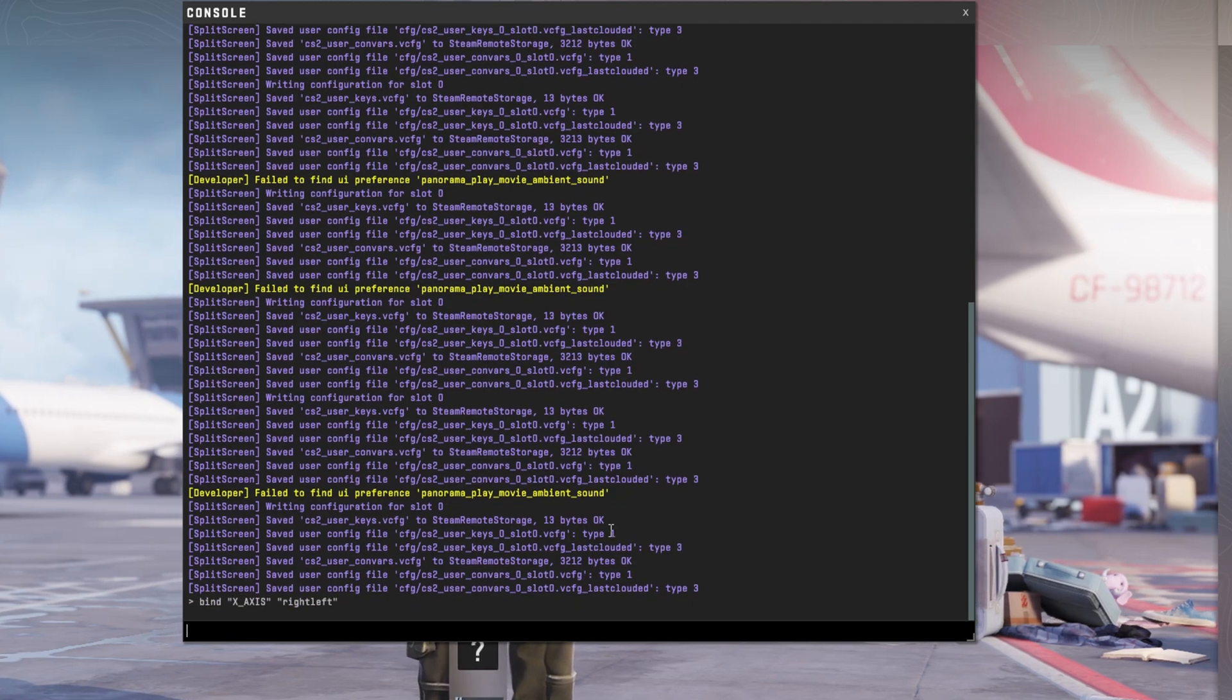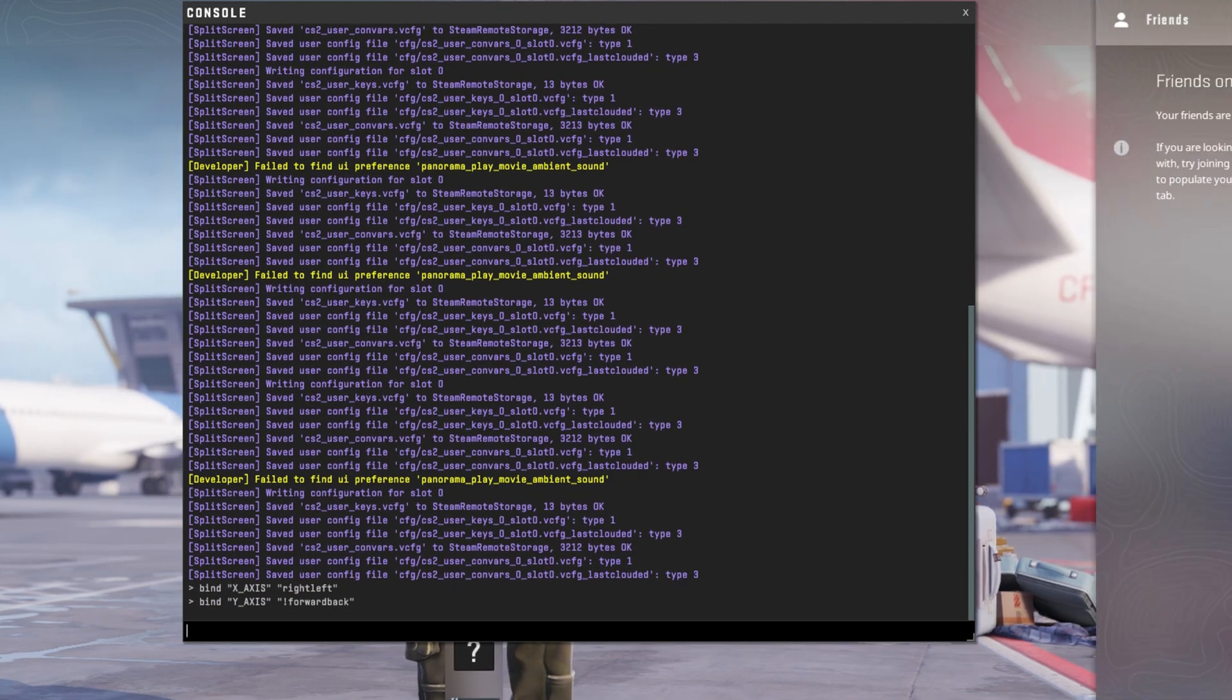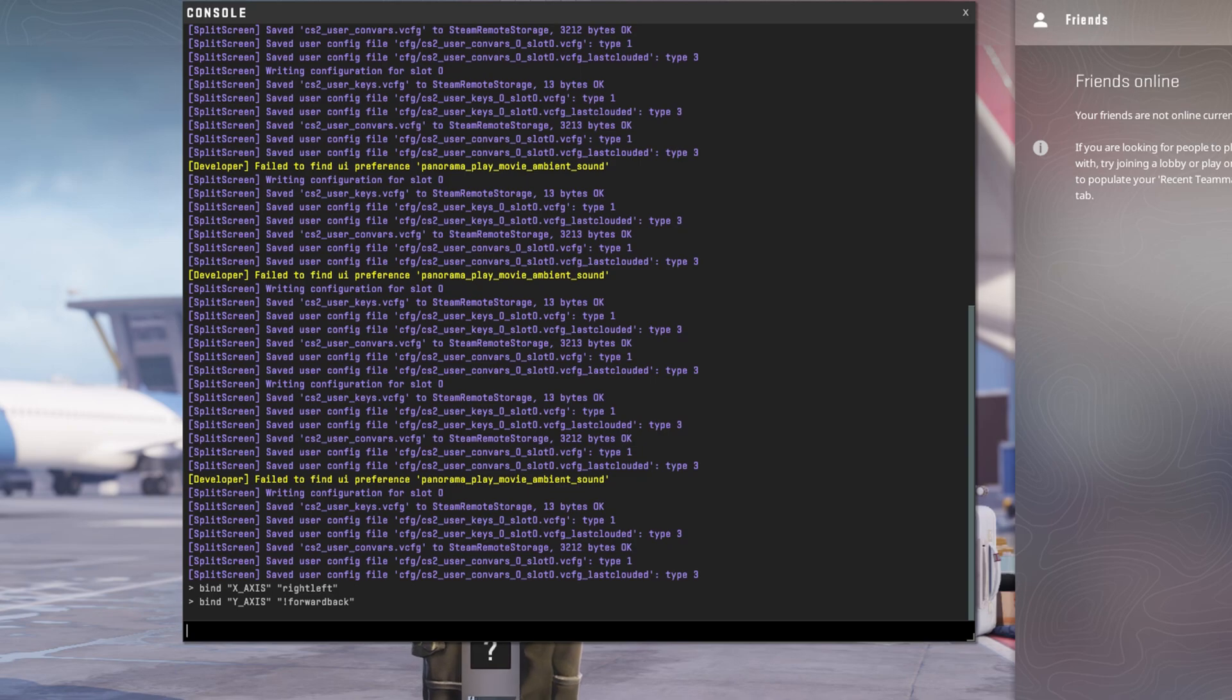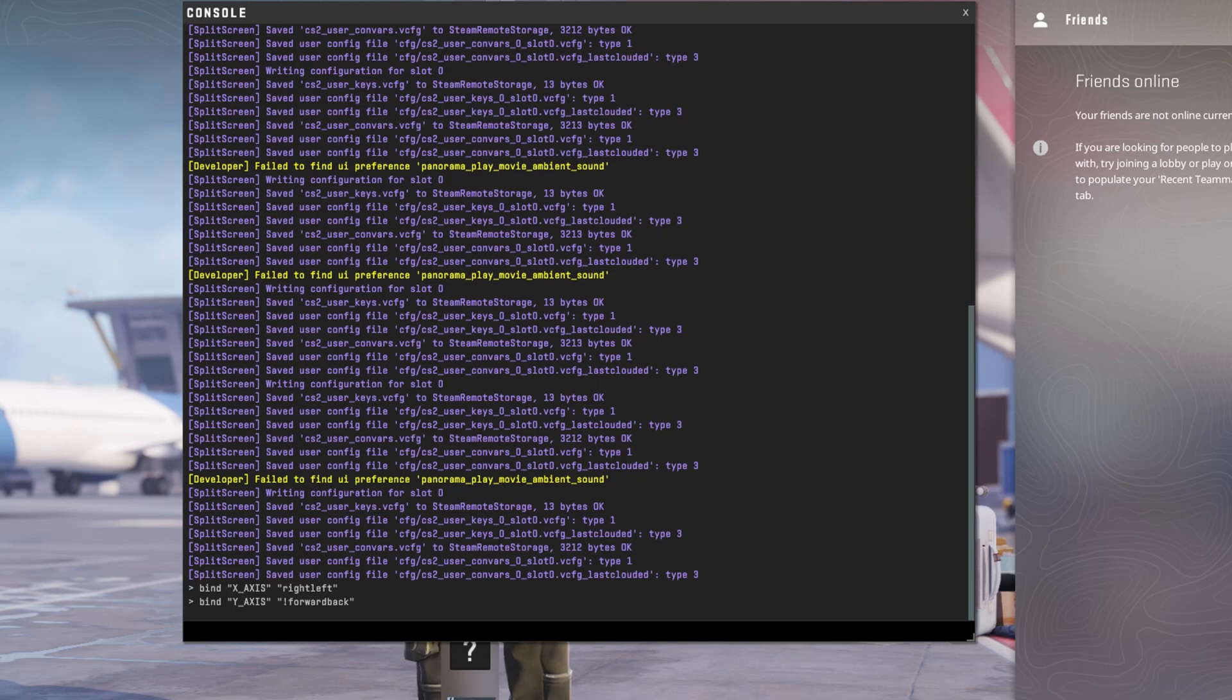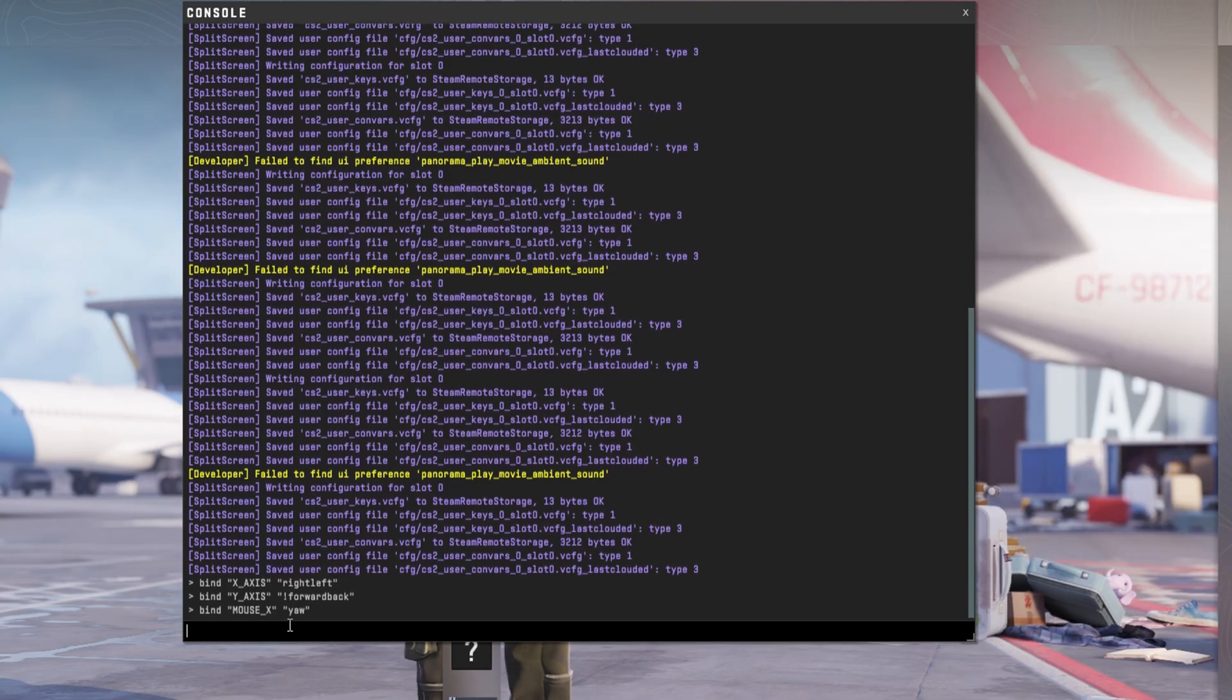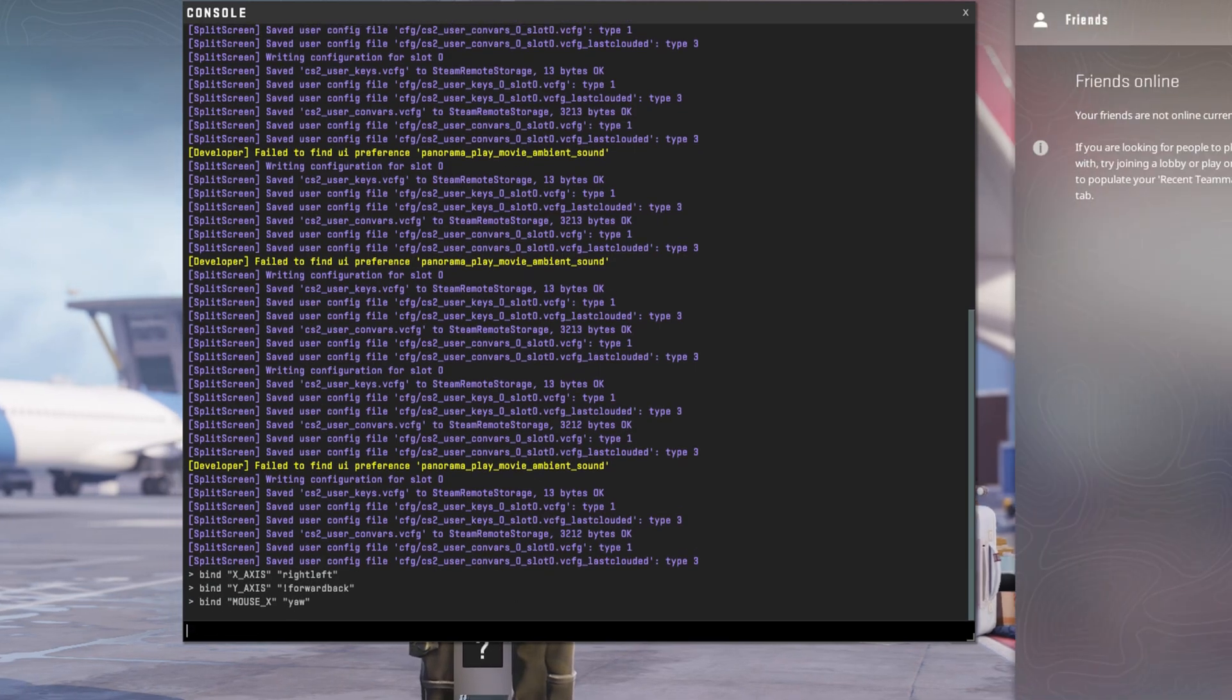After that, type bind y_axis !forward back and press Enter. Then type bind mouse_x yaw and hit Enter.